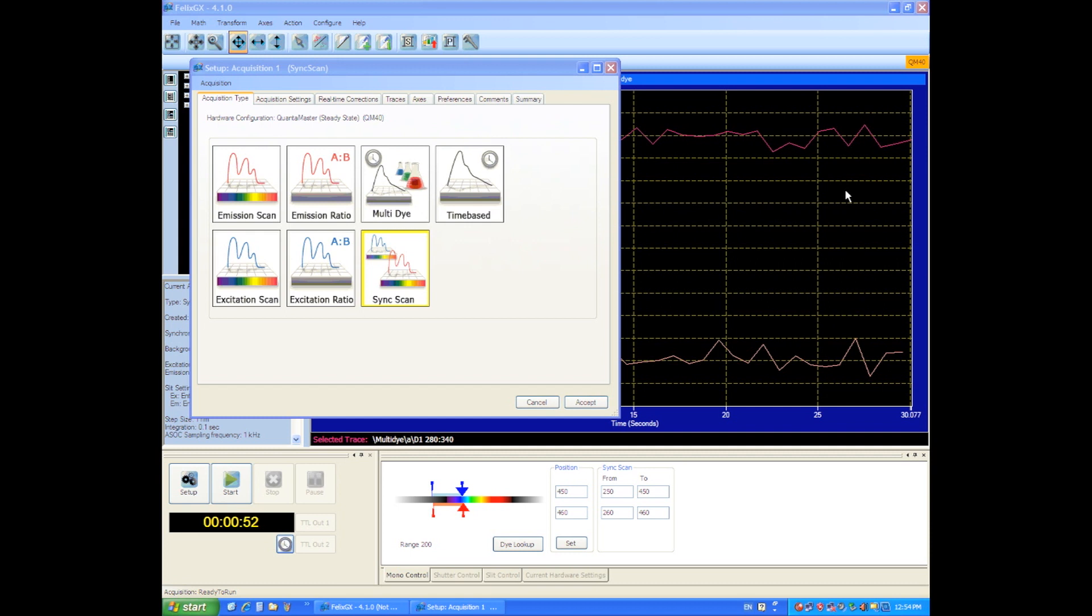Welcome back. I'd like to show you a unique scanning mode on the Quantum Master System. It's called a synchronous scan mode.